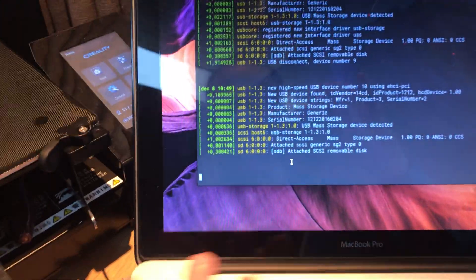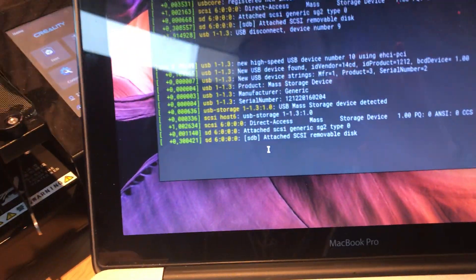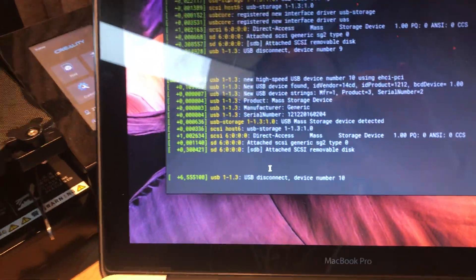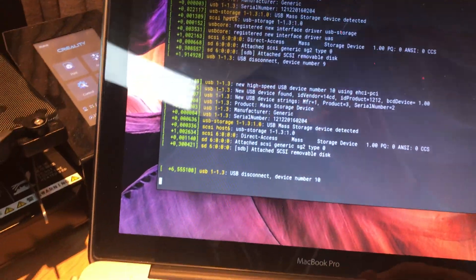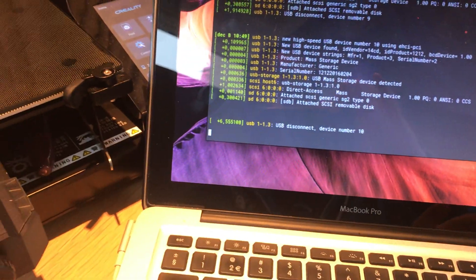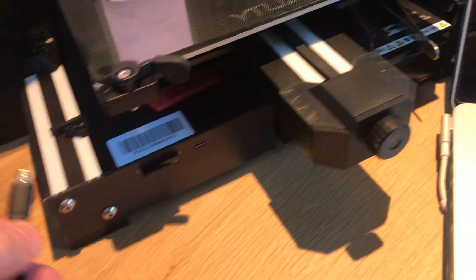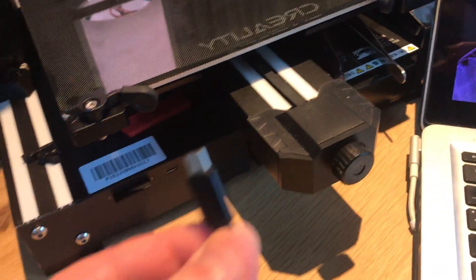And I can unplug it and it goes away, it's disconnected. Nice, so that works. Now the printer itself.